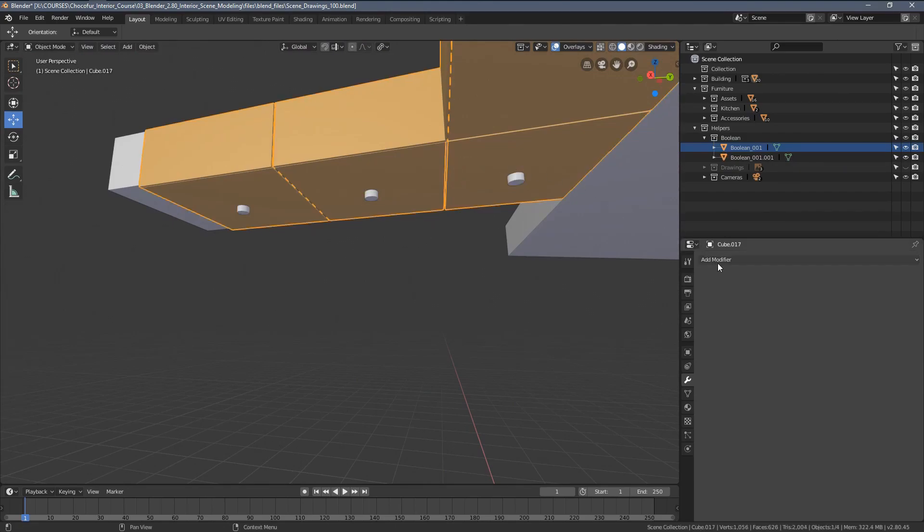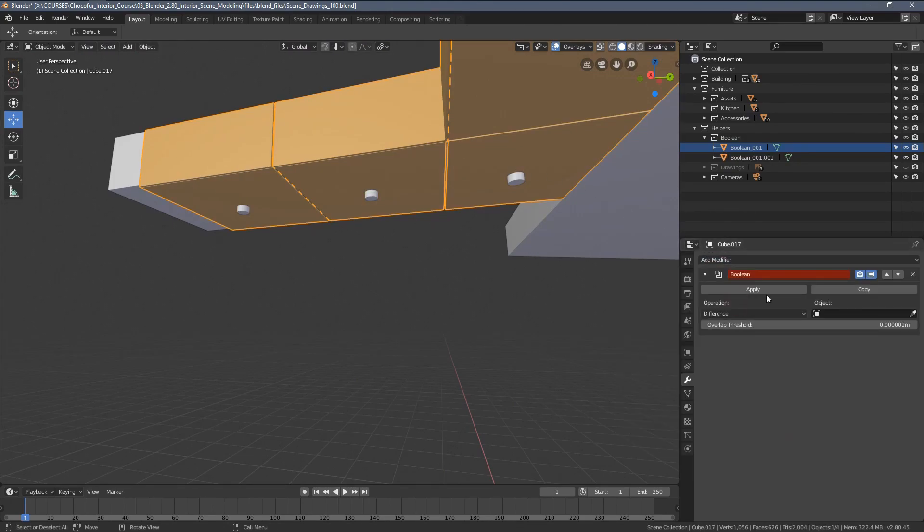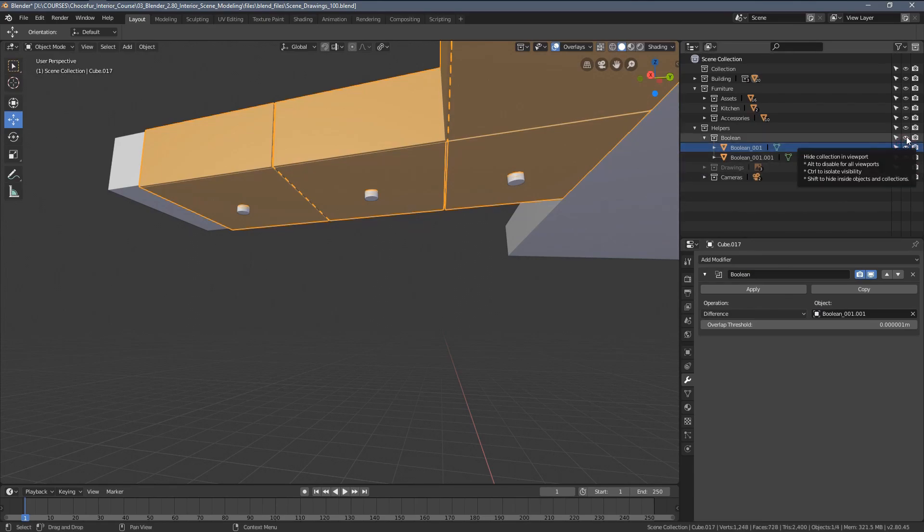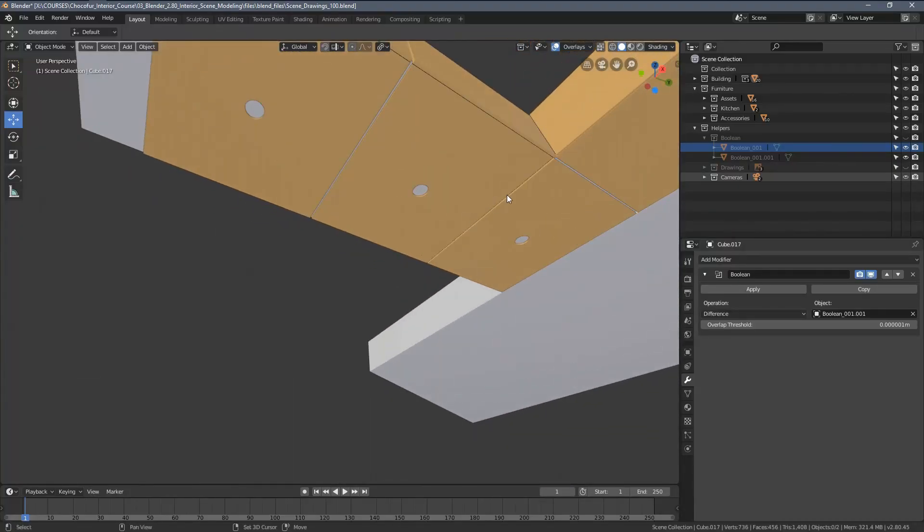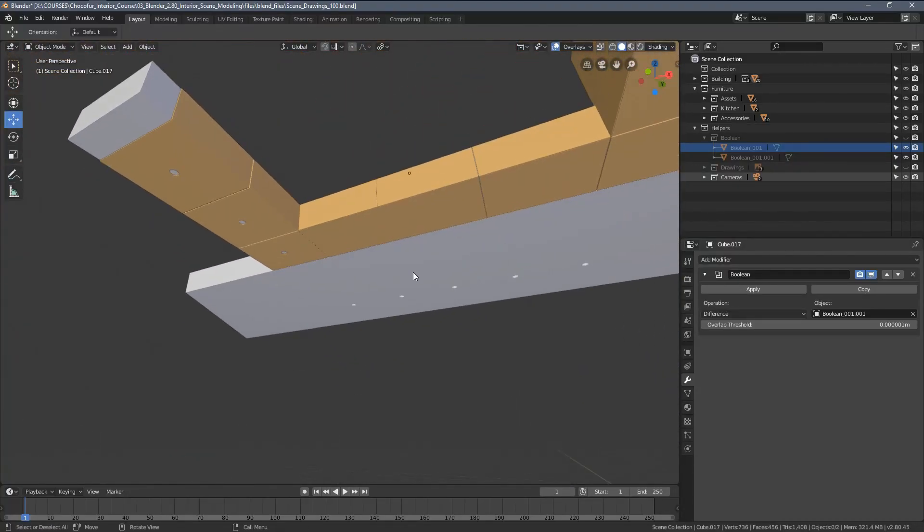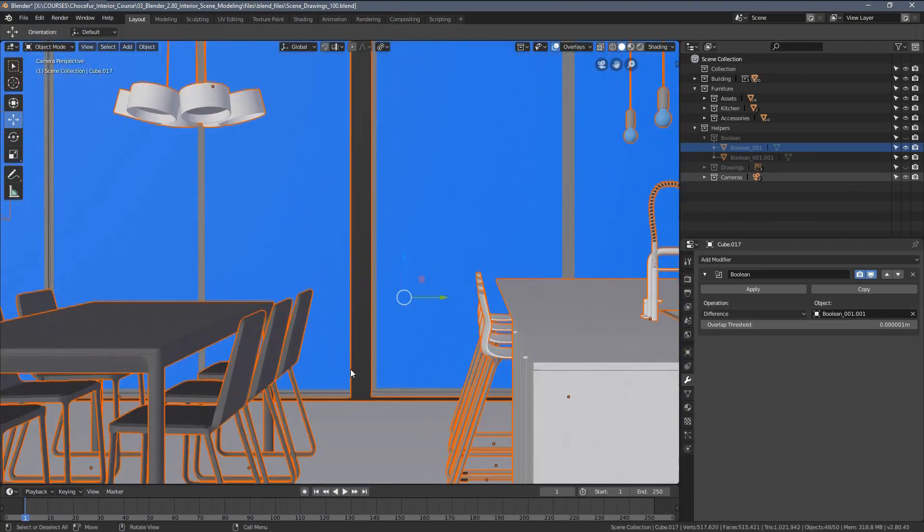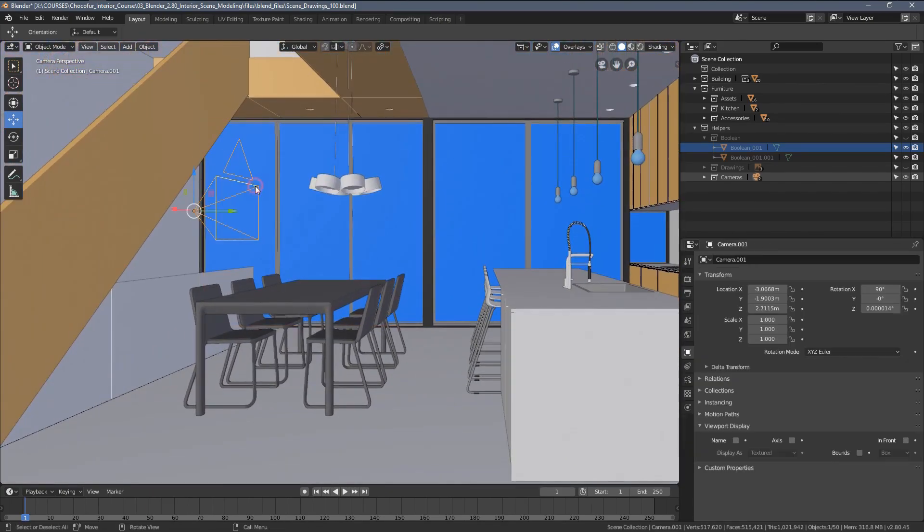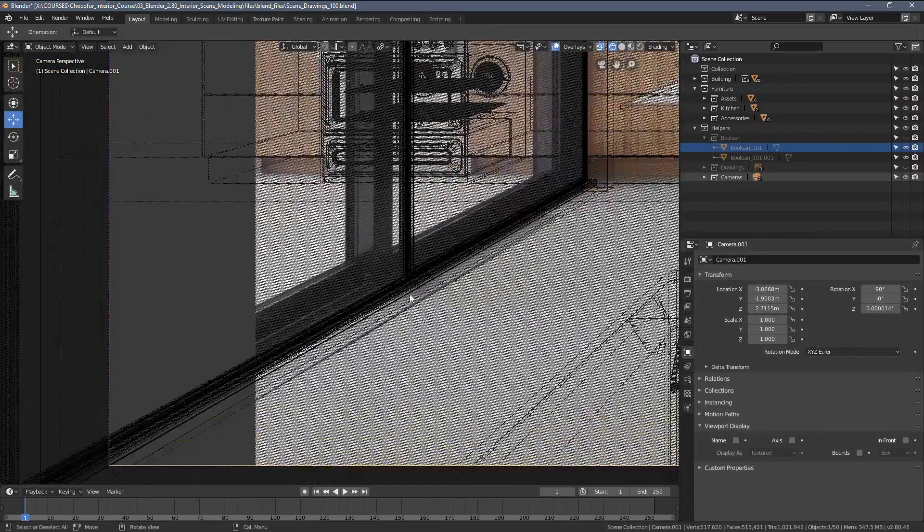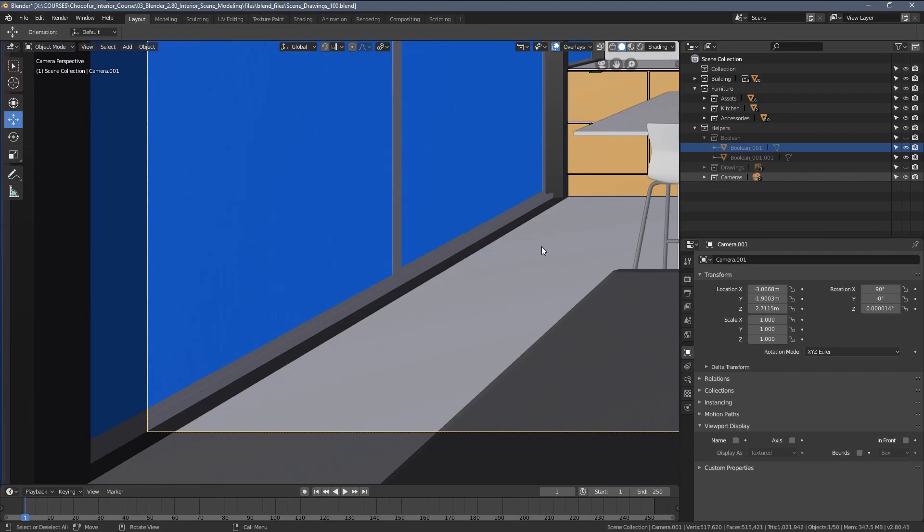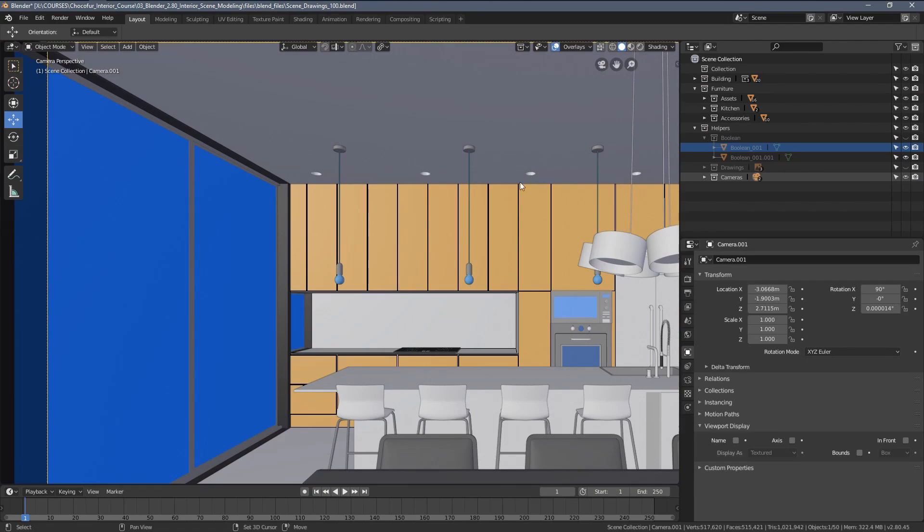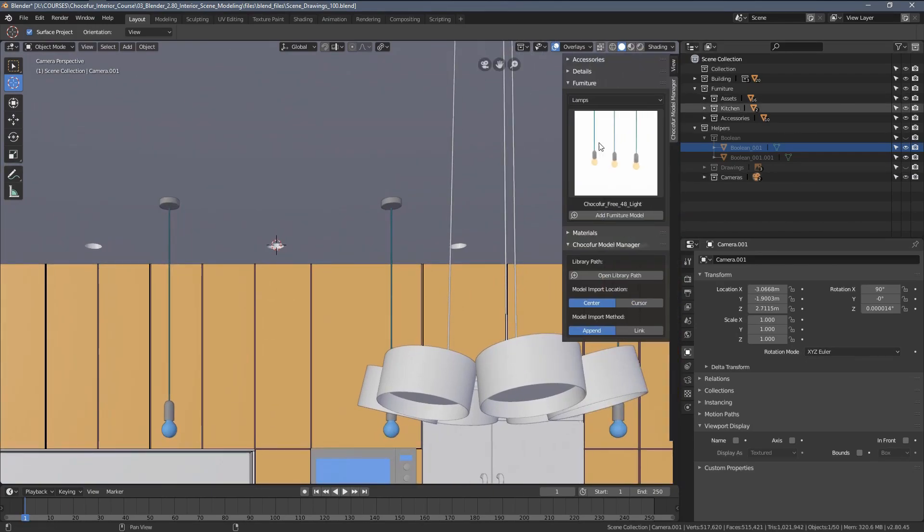Again, the step is pretty much the same. So I apply a Boolean modifier to this object and select the second Boolean operator. With my Boolean helpers disabled from view, you can see we have the openings added to the object. What I would need to create at the moment would be just the final detail of the vent openings here. But since you already know how to do that, I will just skip that to save your time.